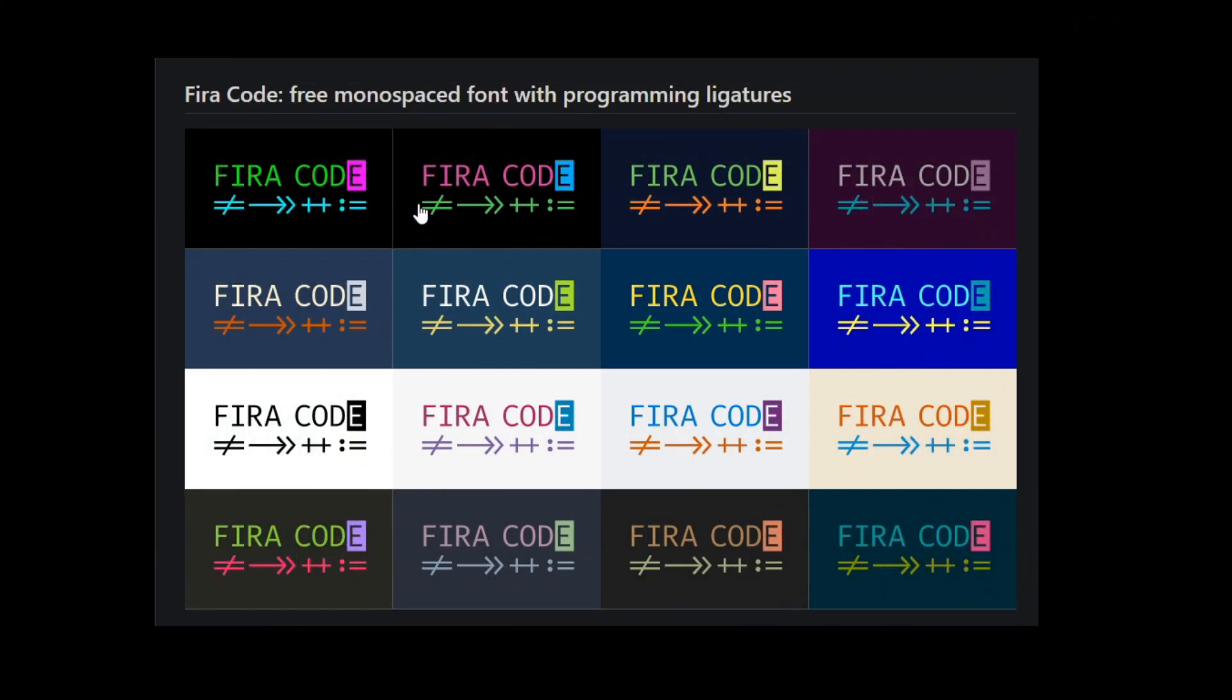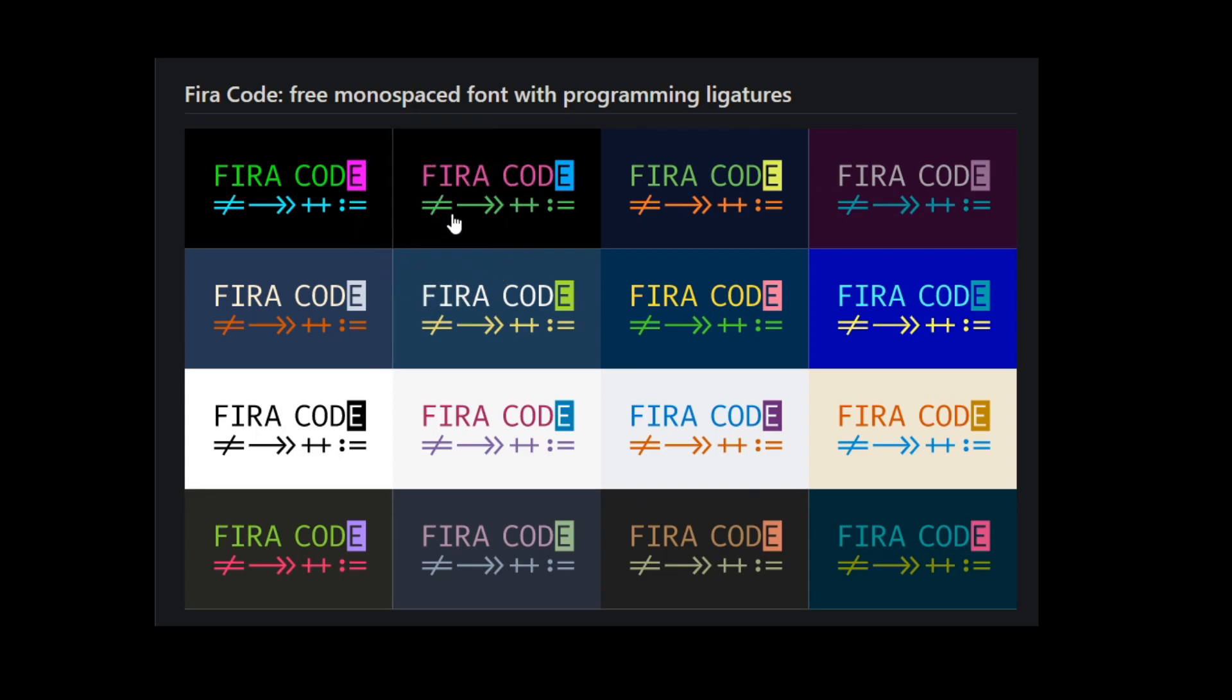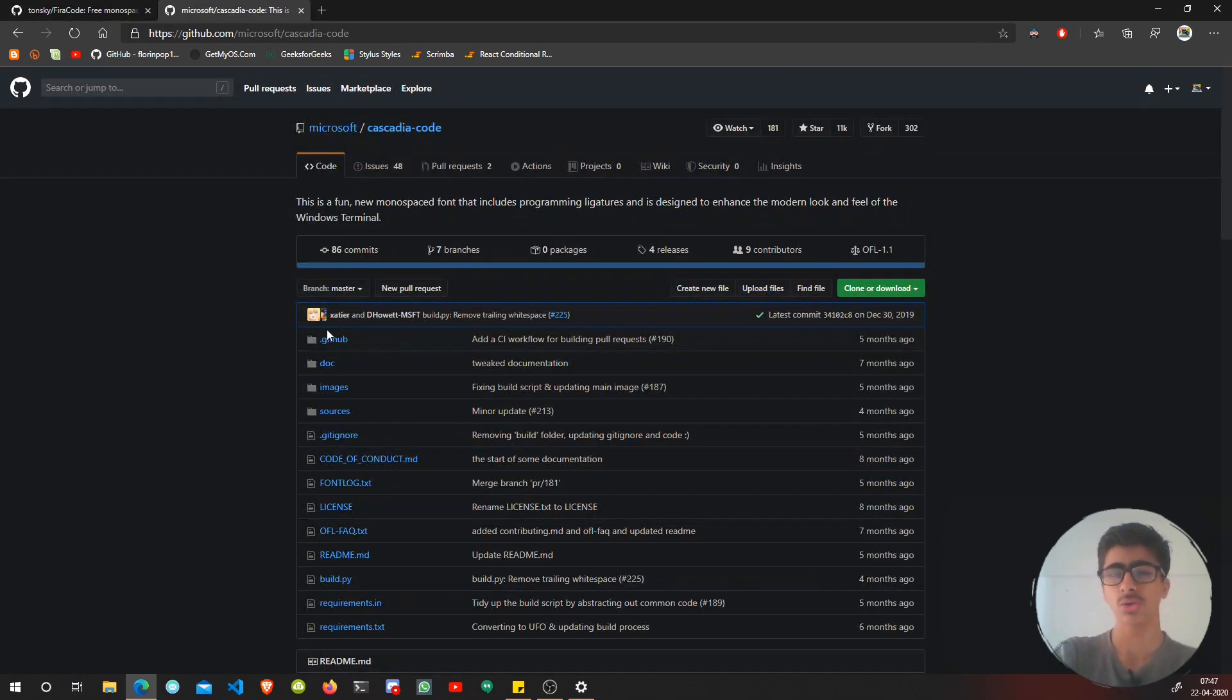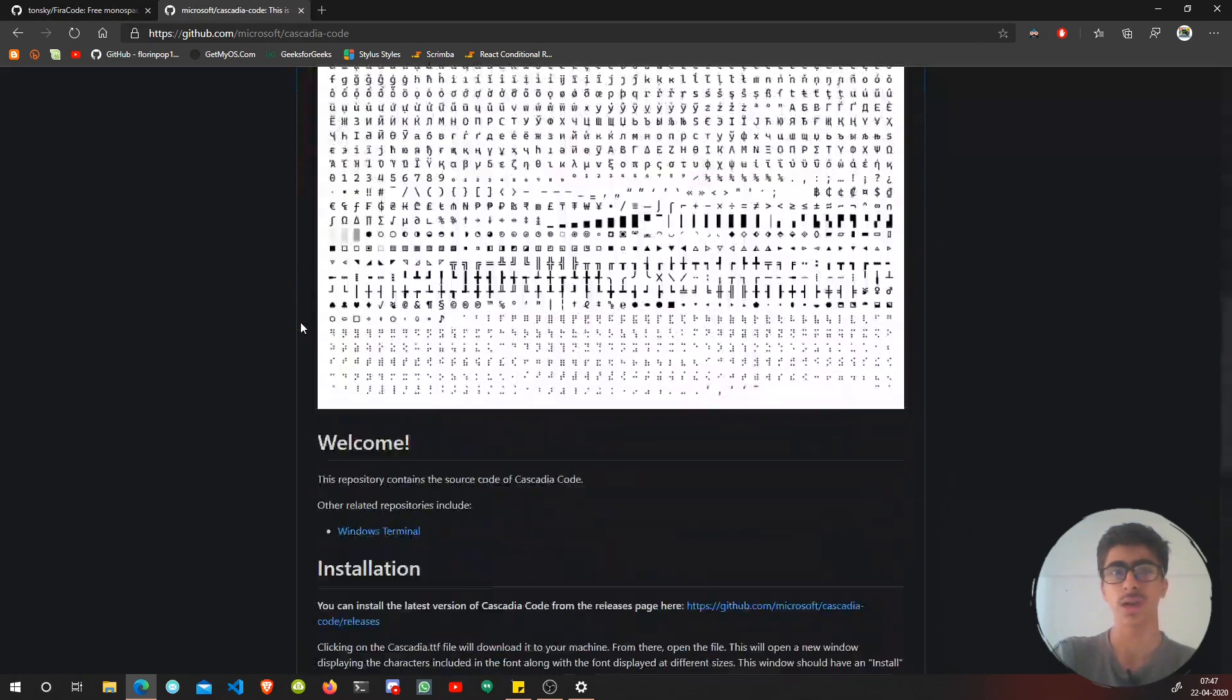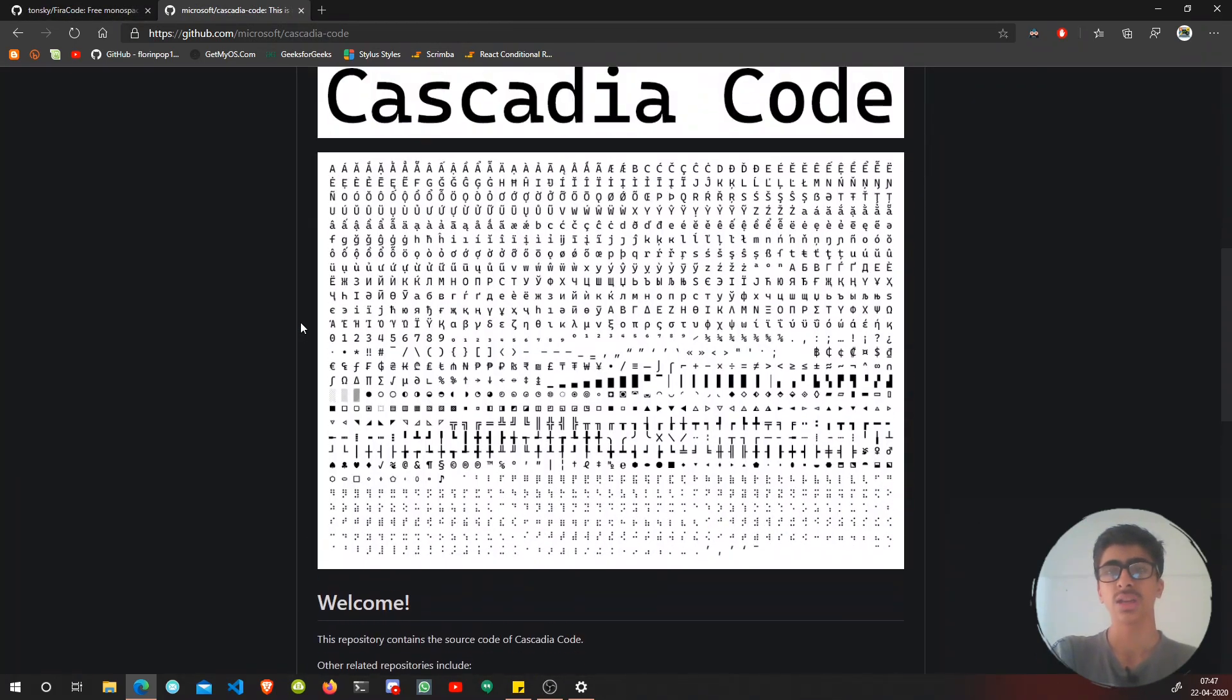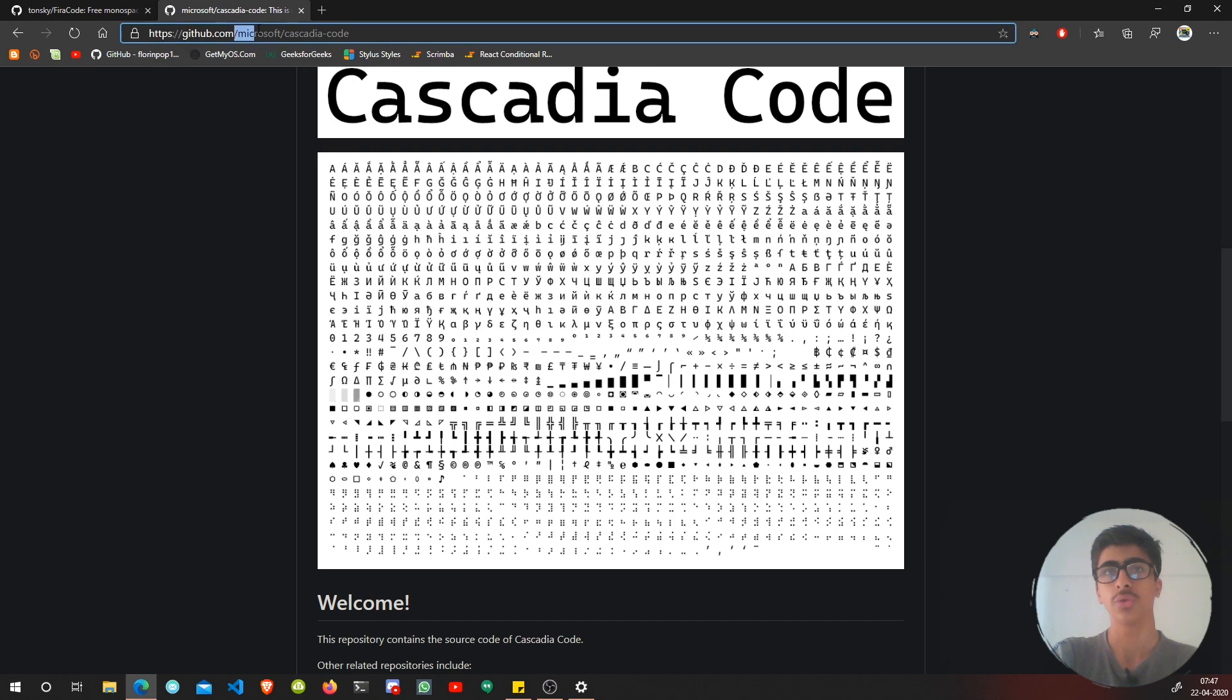You can see if you do exclamation mark and equals, it will give you this kind of font. The arrows will be like this, plus plus will be like this, colon equals. That looks better, can make your code look stylish.